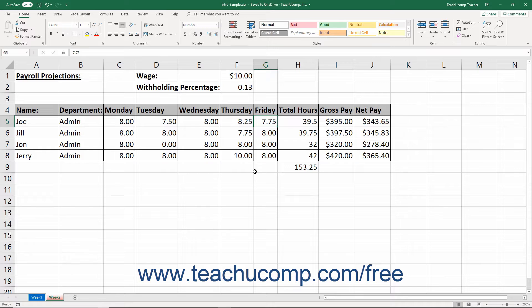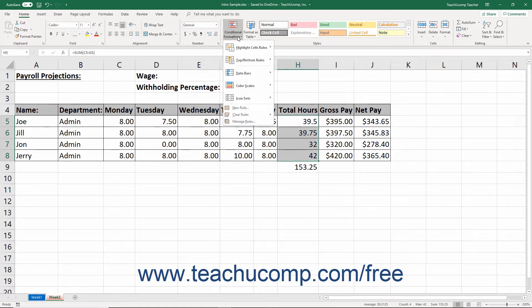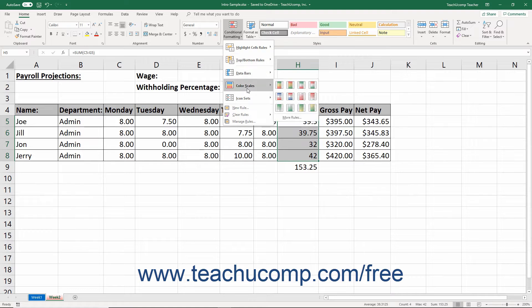To apply conditional formatting, first select the worksheet cells to which to apply conditional formatting. Then click the Conditional Formatting button in the Styles button group on the Home tab of the ribbon. To apply a preset conditional format using the selected cell's values as the conditional formatting criterion's upper and lower bounds, roll down to the conditional formatting style to use in the second section of the drop-down menu that appears. From the side menu that appears, click to choose the specific style variation to apply to the selected cells.